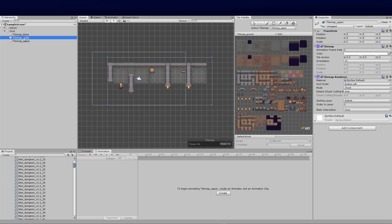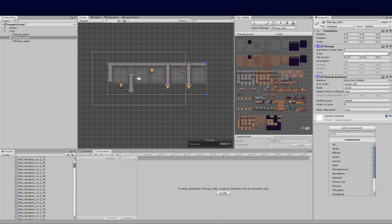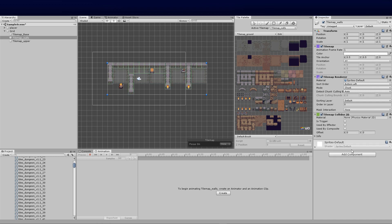Over onto my tilemap walls, I'm going to add a new component, and that's going to be the tilemap collider 2D. Now you'll notice that it's mapped out all the areas with regards to where I've placed the walls, which is critical.